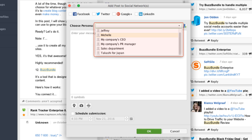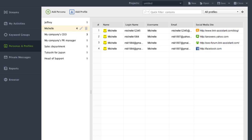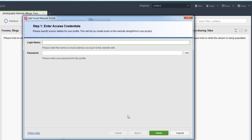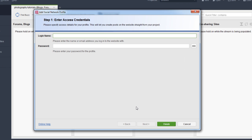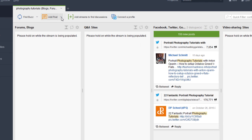You can also set up different personas. If your business has different departments — like sales versus customer service — you can set up a different persona for each. Same thing if you're working with clients with multiple sites to manage; you can handle it all from within Buzz Bundle without having to log in and out of each one. Simply insert your login and password information and you'll be able to post directly from here.